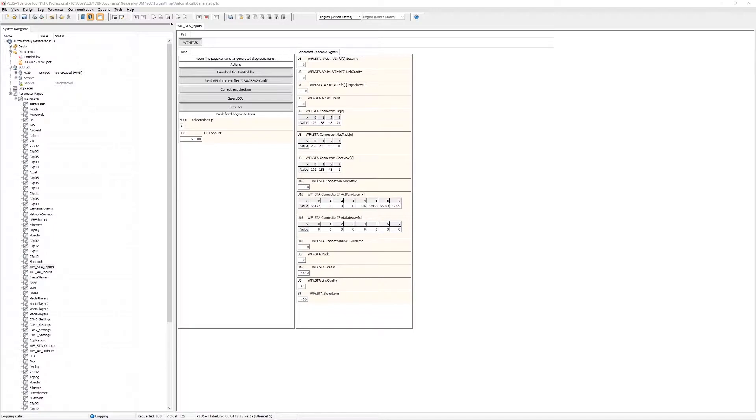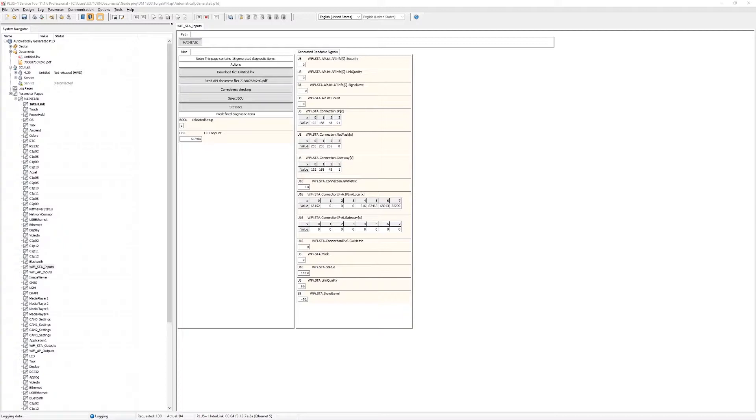I'm downloading the program and opening up the Plus One service tool. We can now see the interlink connection for WiFi and can connect to it. By using the automatically generated P1D file we can look at the parameters available. For example we can see here that the signal level is changing slightly over time.